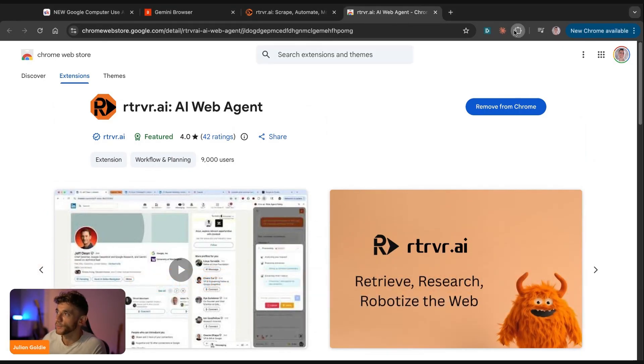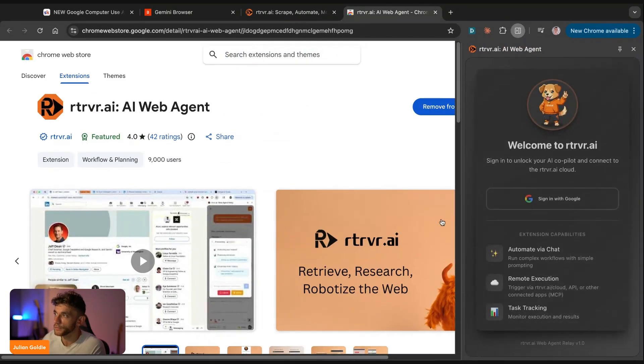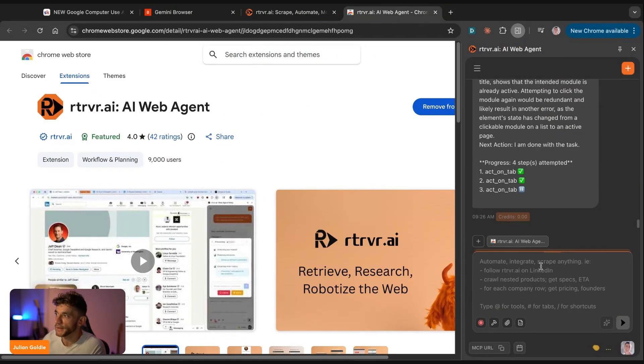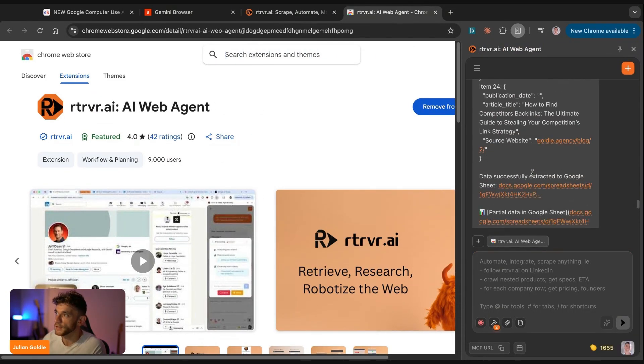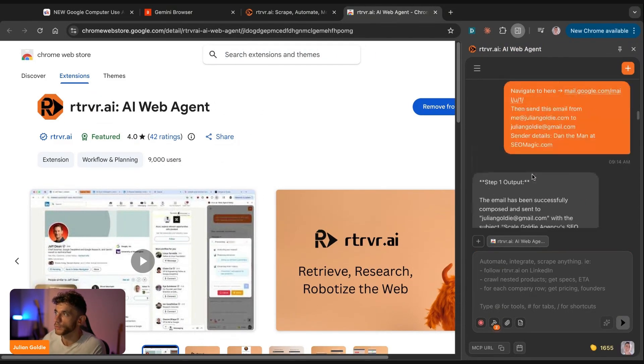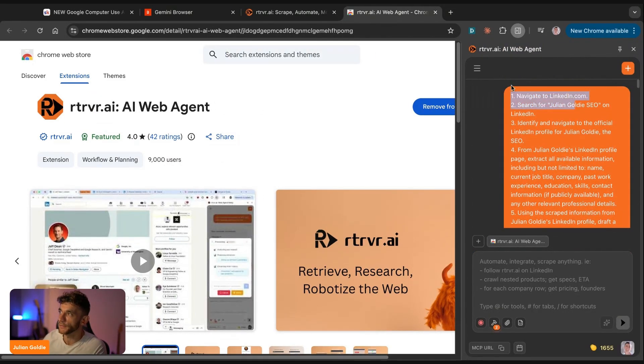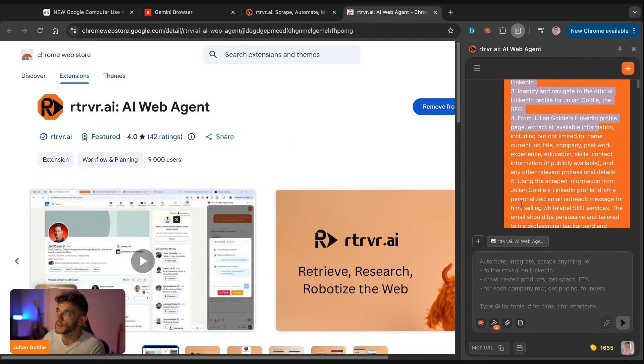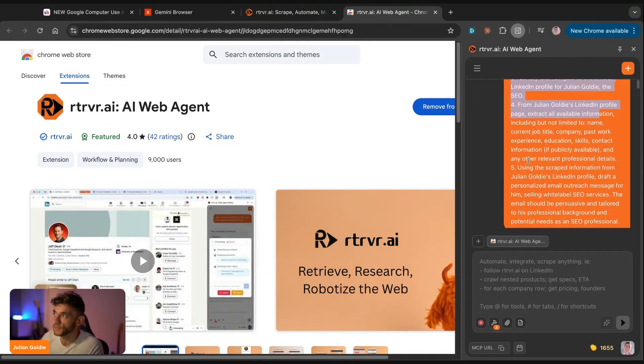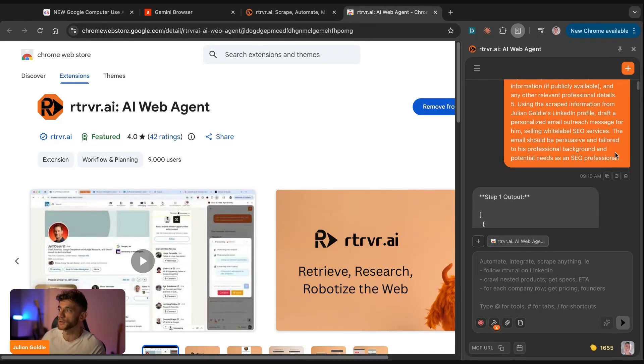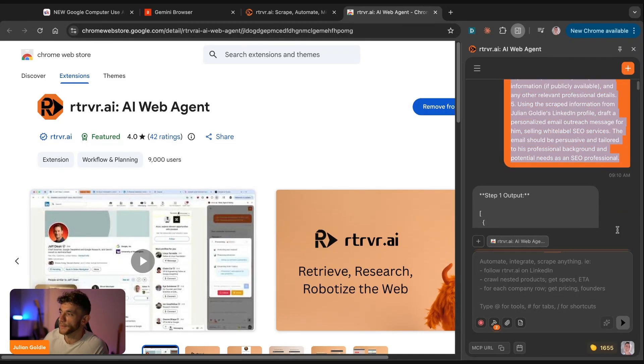And we're going to go to our Chrome extensions here, and we're going to go to retriever.ai. And you can see some previous stuff that we've done. For example, like yesterday, we said navigate to LinkedIn, search for Julian Goldie, identify and navigate to the profile, extract all the information. Let me show you an example of how that works.